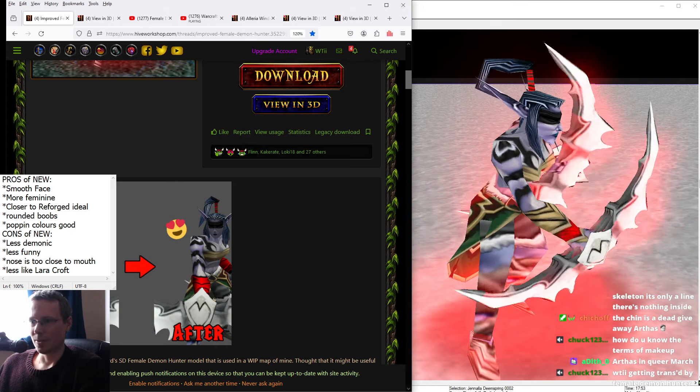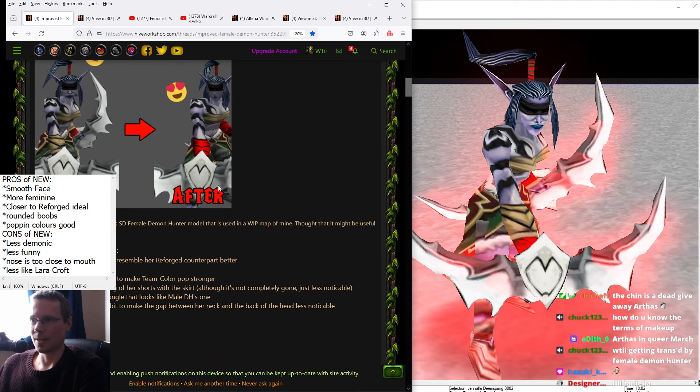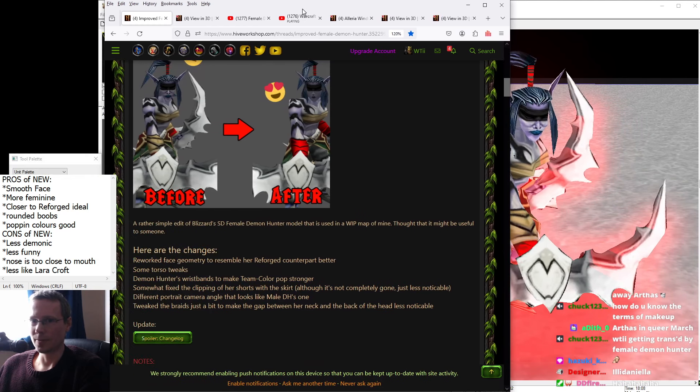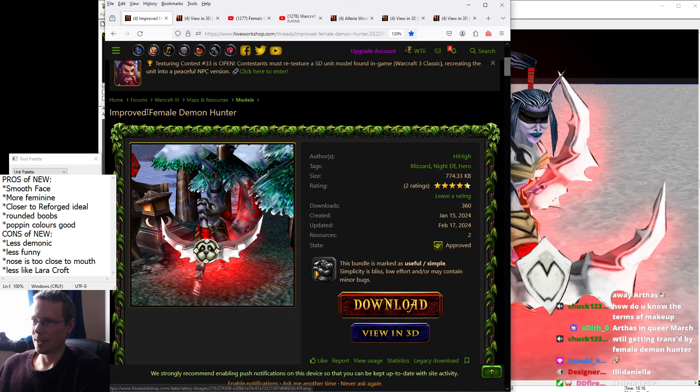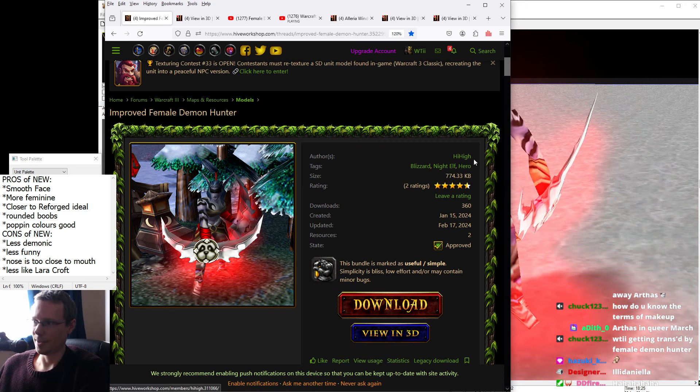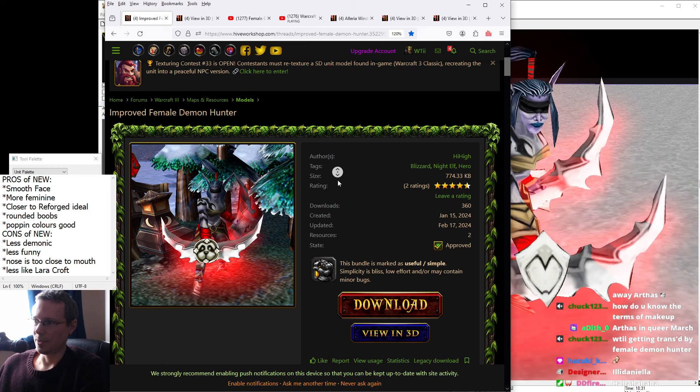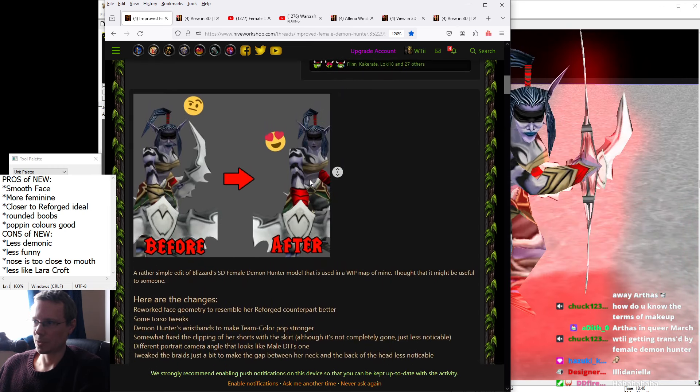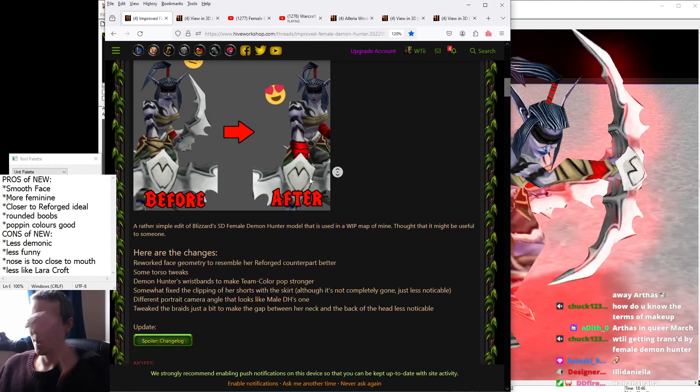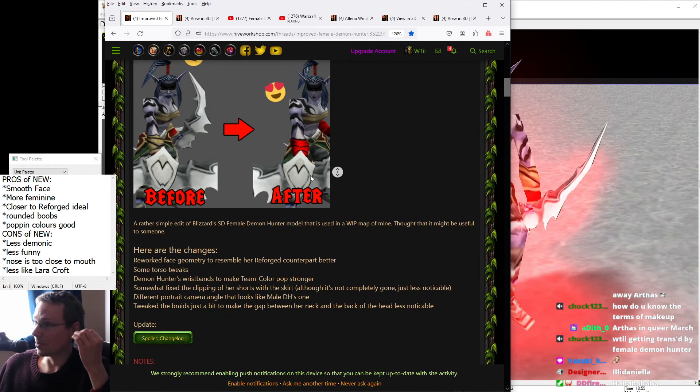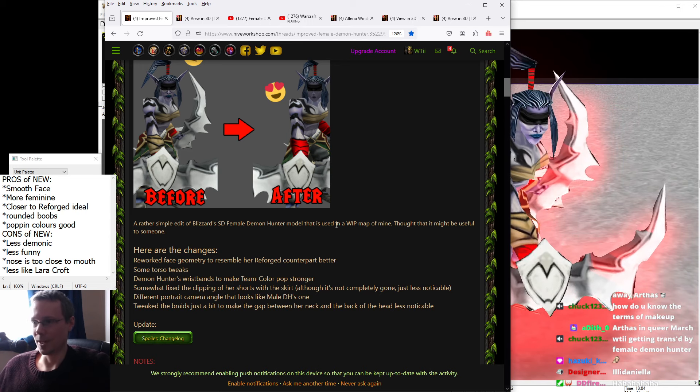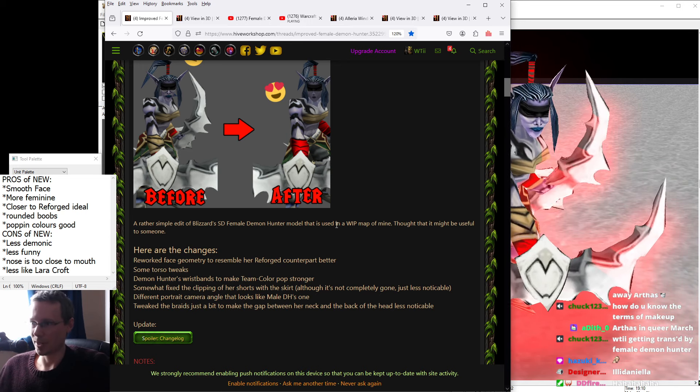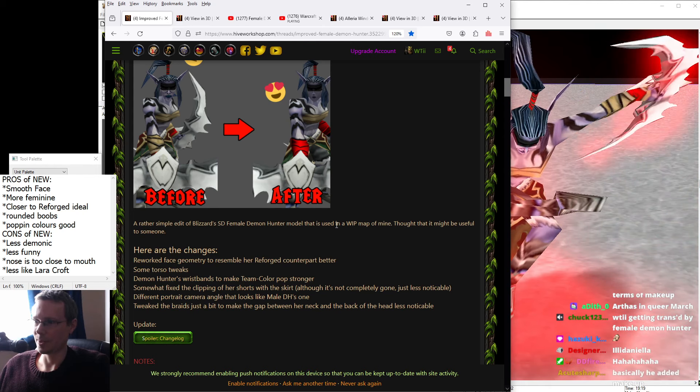So there's the before, there's the after. This is the Improved Female Demon Hunter by HiHi. The Night Elf hero from Blizzard has been adapted to have a smoother face, more rounded boobs, a more popping bracer, which I think will definitely work for identification for an RTS aspect. Isometric looking down, you can identify the character more quickly.